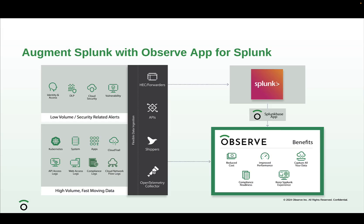Here's how we achieve it. Customers send their SIM-related data to Splunk and high-volume fast-moving data to Observe, and use the Observe app for Splunk — available at Splunk Base — to query data directly from Splunk, so you don't have to leave your Splunk experience.